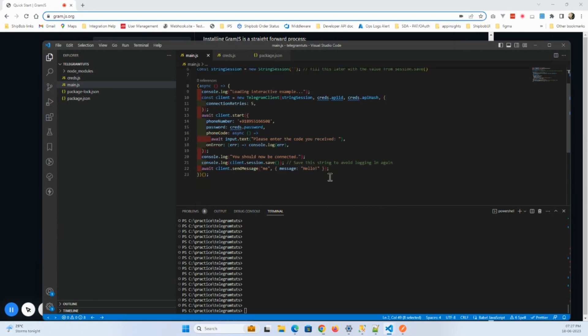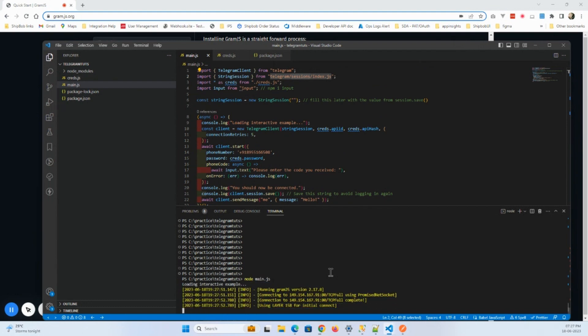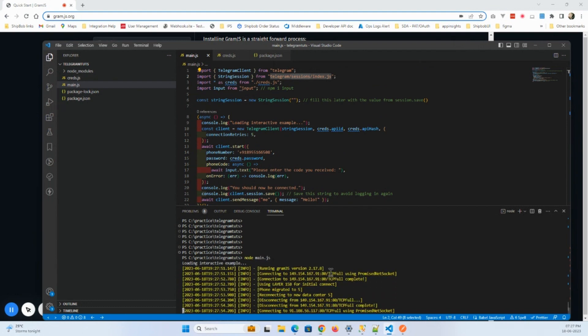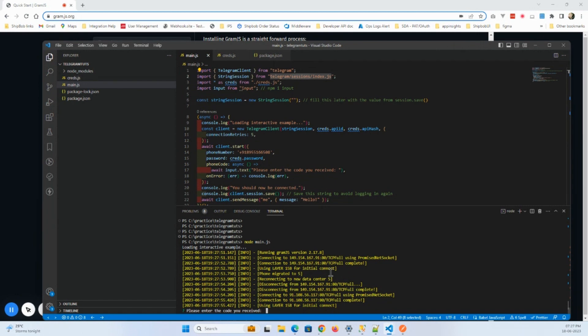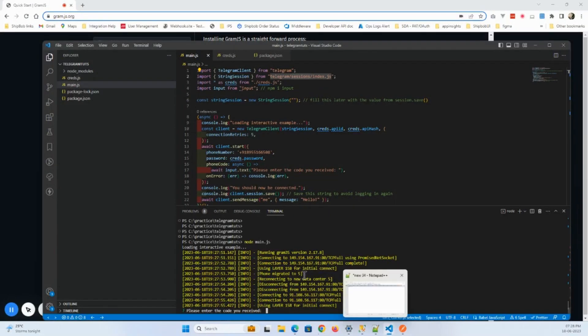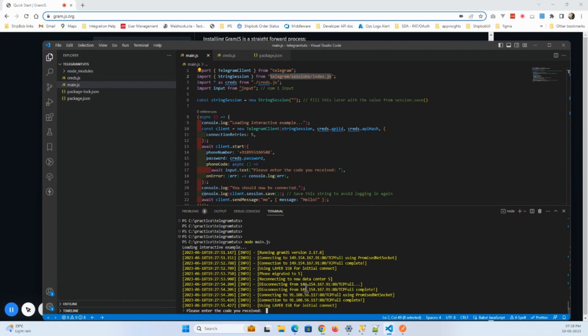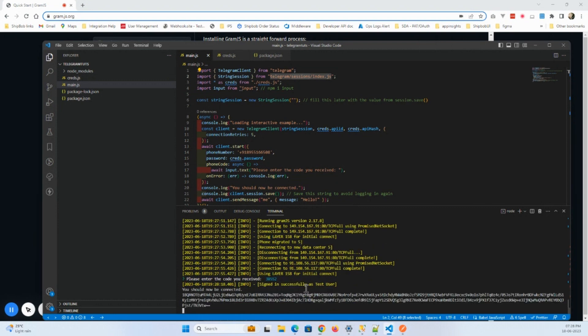Right, now I'm going to start this. So now it is started. I received a code in Telegram. Once if you follow my video, then you will also receive a code in your Telegram. I'll just go and enter that code here. So I have just entered that code which I received on my Telegram number.